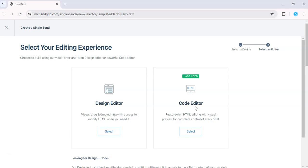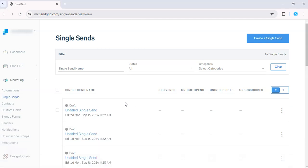Or we can use the HTML editor and manually insert the link. So let's do that here.